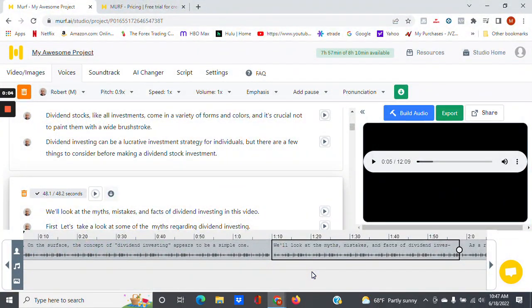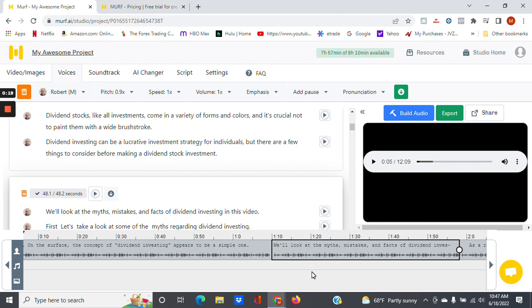All right, so today I'm doing a review of Murf AI. It is an AI voice-over protocol for anyone that makes training videos or explainer videos, or you want to add audio to your blog posts or things like that. This is a great tool.